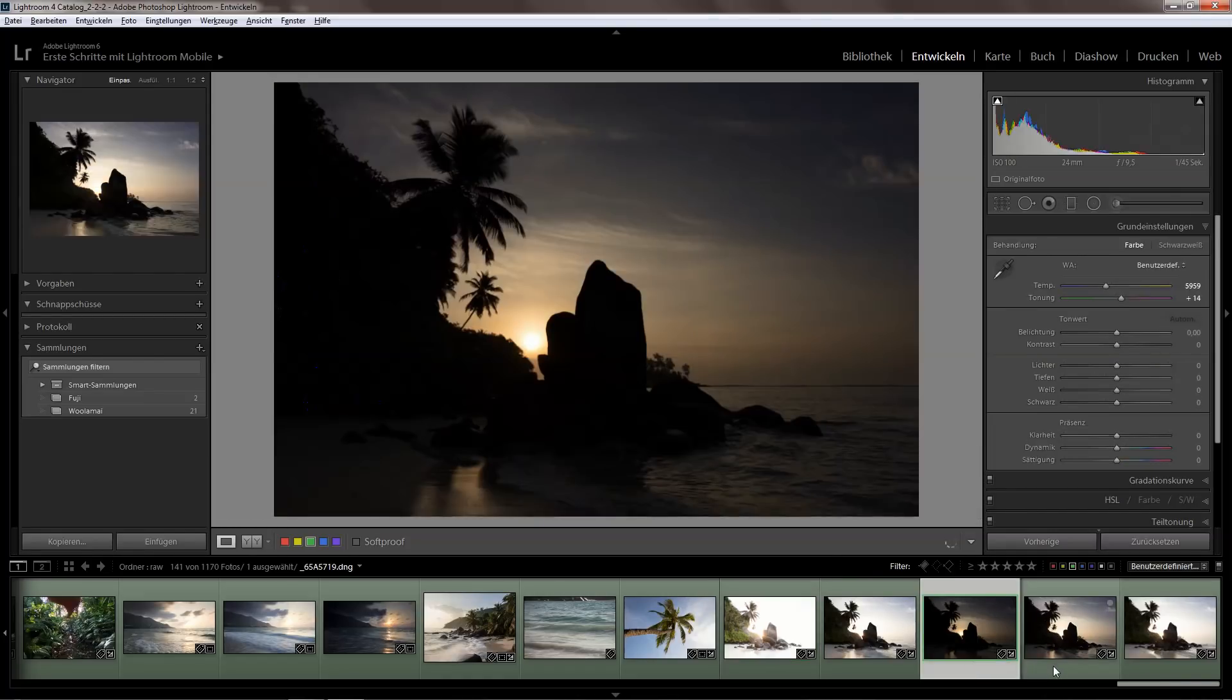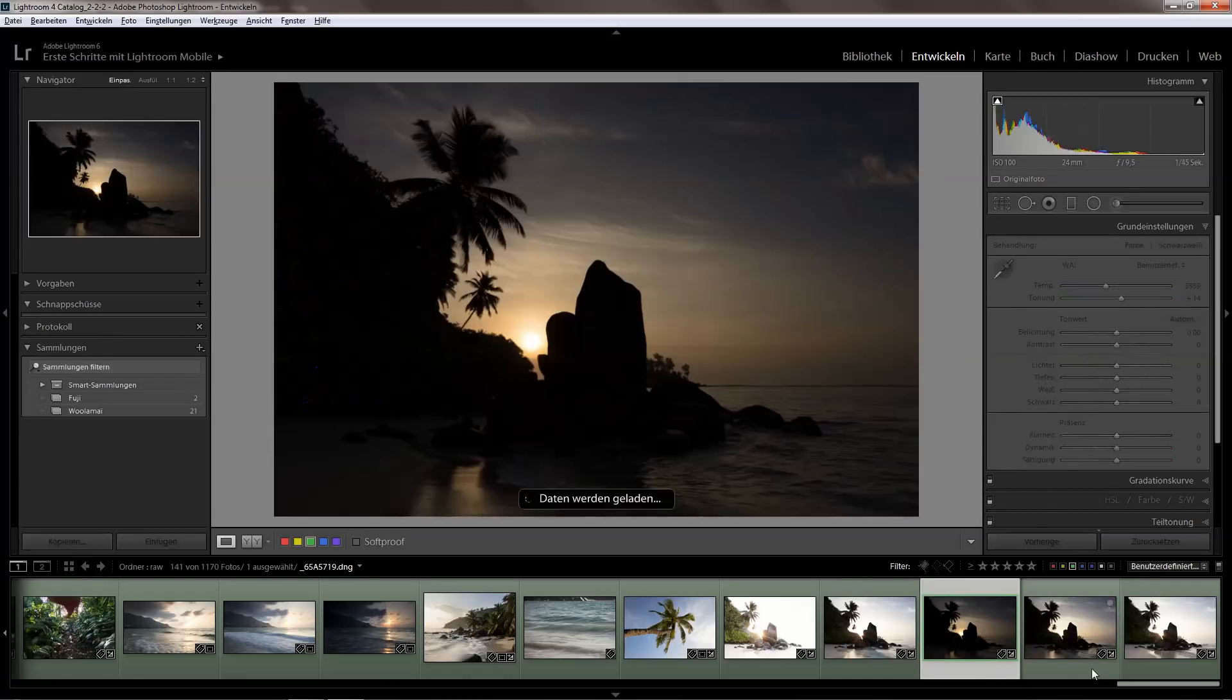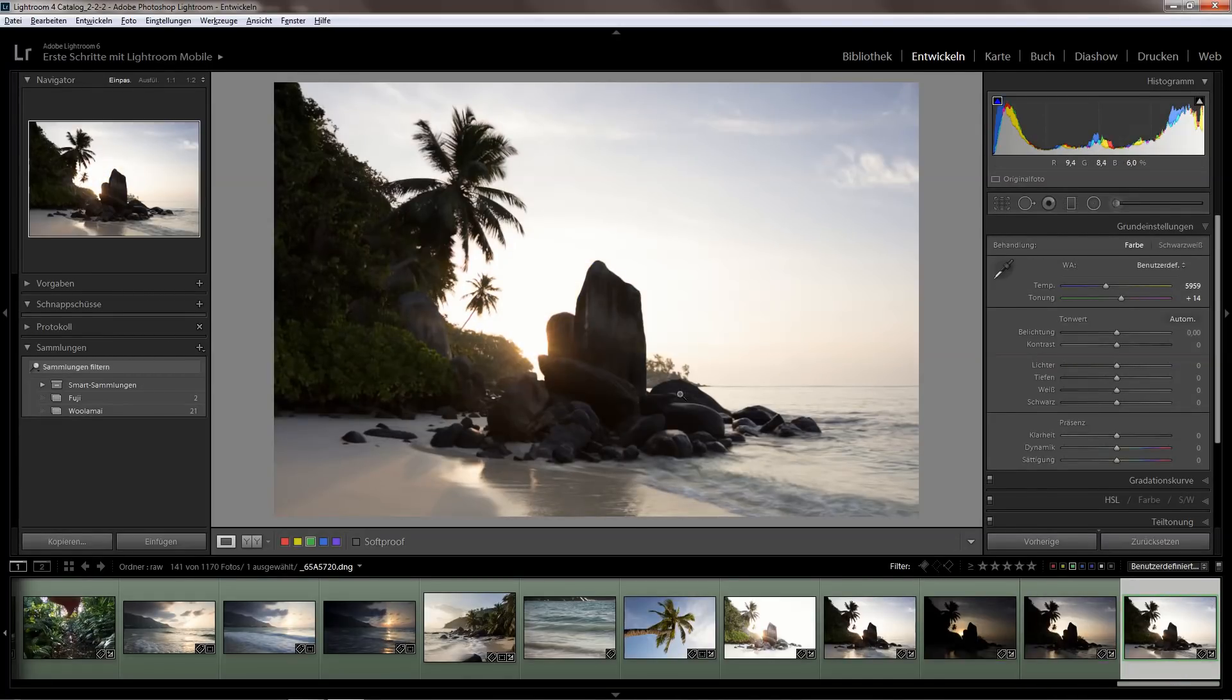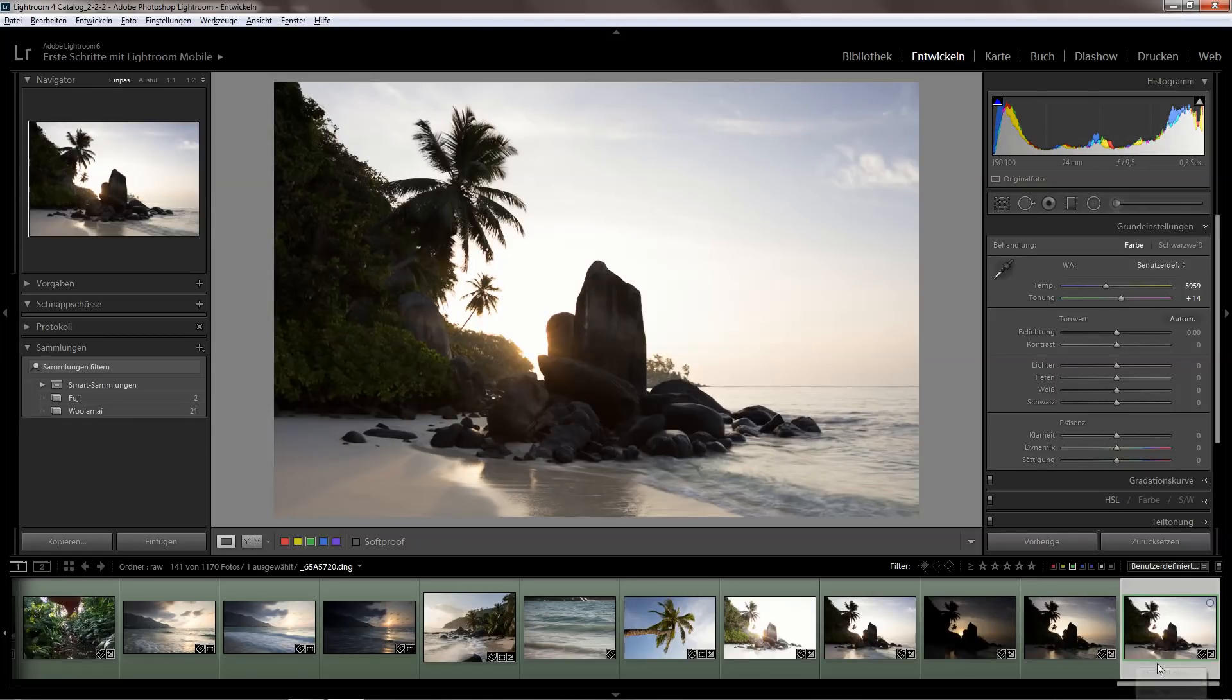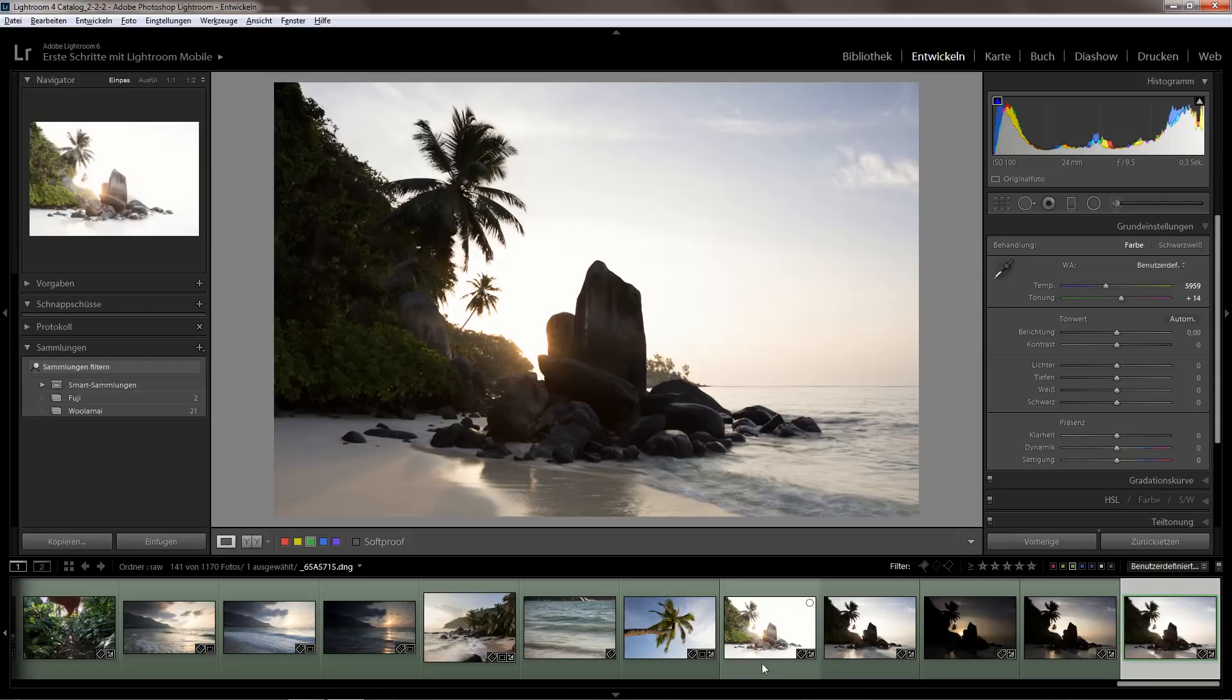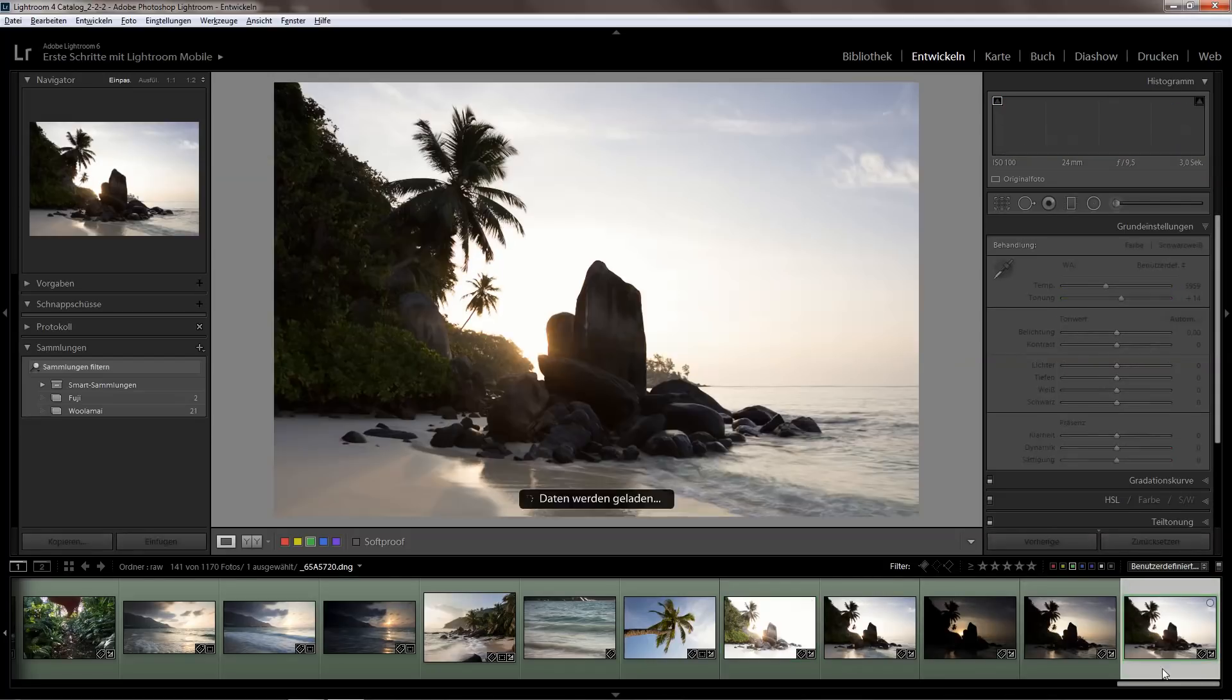Then I have three bracketed exposures to get in all the detail in the sky and also here in the beach. The bright exposure would normally be a little bit too dark, so I'm still losing a bit of details here in the dark tones, but for this reason I have this additional exposure.